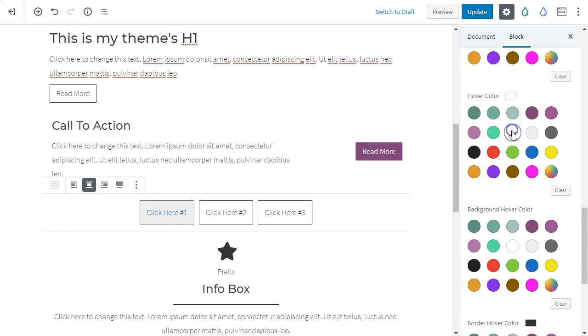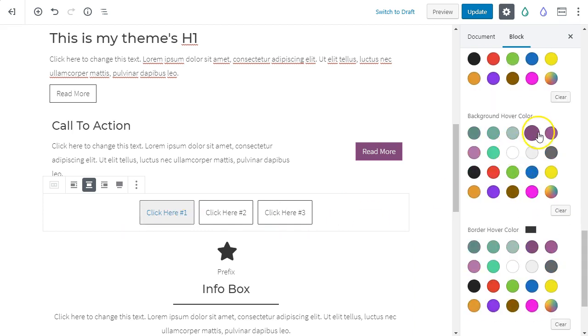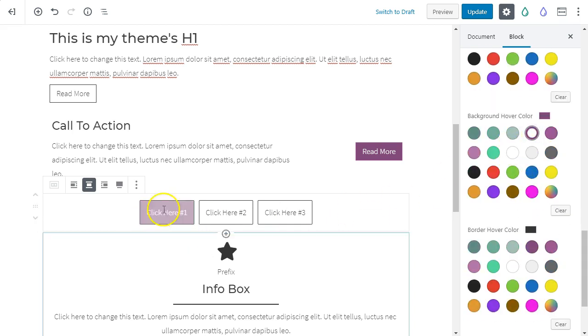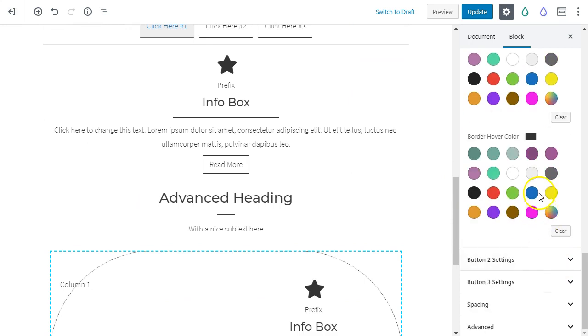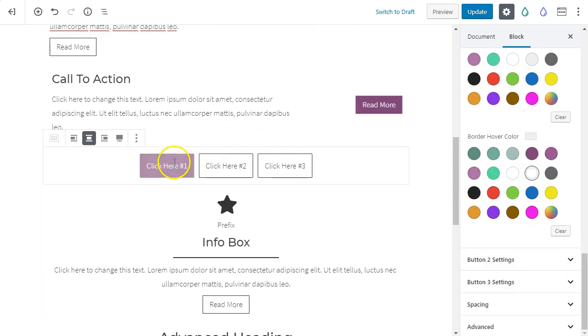All right. Getting better. And then border hover color. Let's make a light gray.